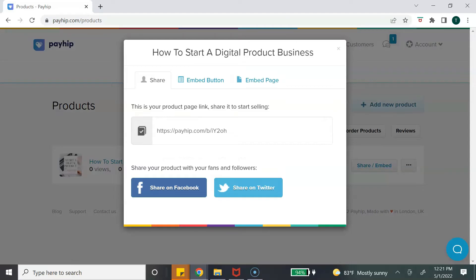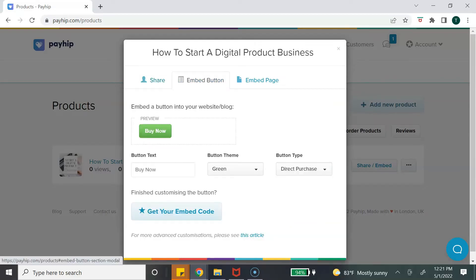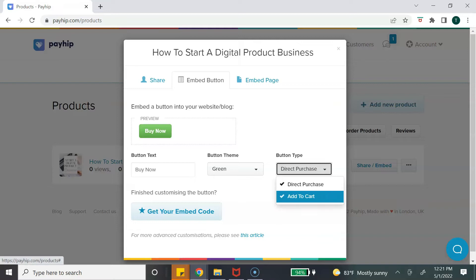This is how you can embed your product directly on your website. You can hit 'Embed,' change the button text, change the action call, change the color, and change the type of purchase — either a direct purchase or an add-to-cart purchase. The add-to-cart feature is great if you have multiple products, so customers can add different items to their cart and check out all at once.